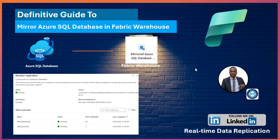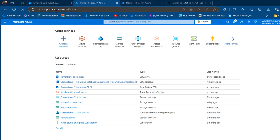Let's get started. This is my portal.azure.com and I've already created my Azure SQL Database. The first thing I want to do is enable the system-assigned managed identity, popularly known as SAMI, in the Azure SQL Logical Server, which is required to publish data to Fabric OneLake.